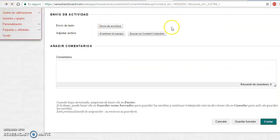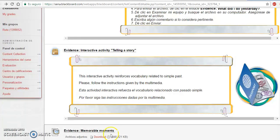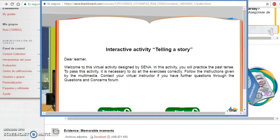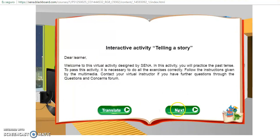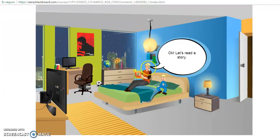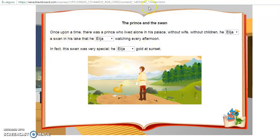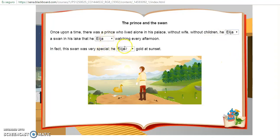La otra actividad que tenemos para esta semana es la parte de la actividad interactiva llamada Telling Story. Vamos a dar clic acá y vamos a esperar a que se cargue la ventana. Cuando esté cargada les va a aparecer esto. Después de leer las instrucciones se darán cuenta que hay dos personajes: una persona adulta y un niño. Aquí se está enseñando el libro; ustedes le van a dar clic al libro y les va a aparecer una historia. Van a tener que saber qué dice, hacer la traducción para poder entender, y van a tener que elegir el verbo en su forma correcta.